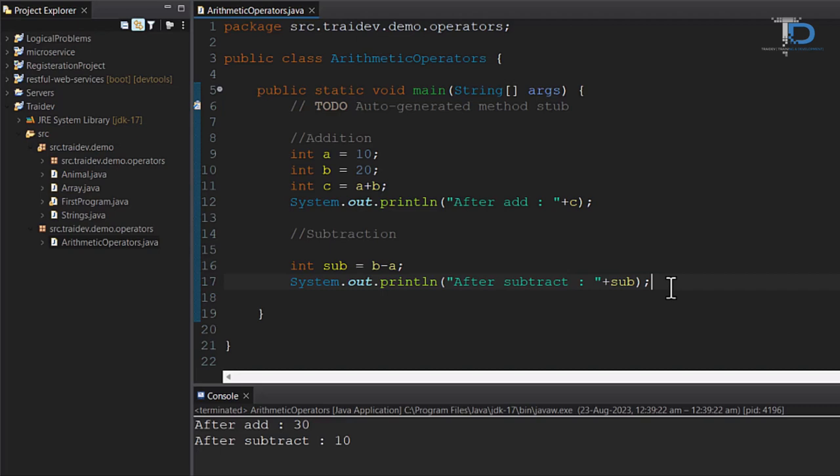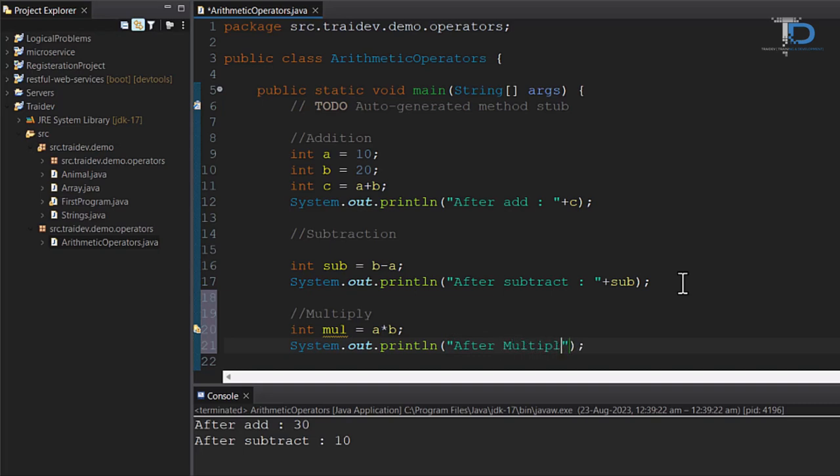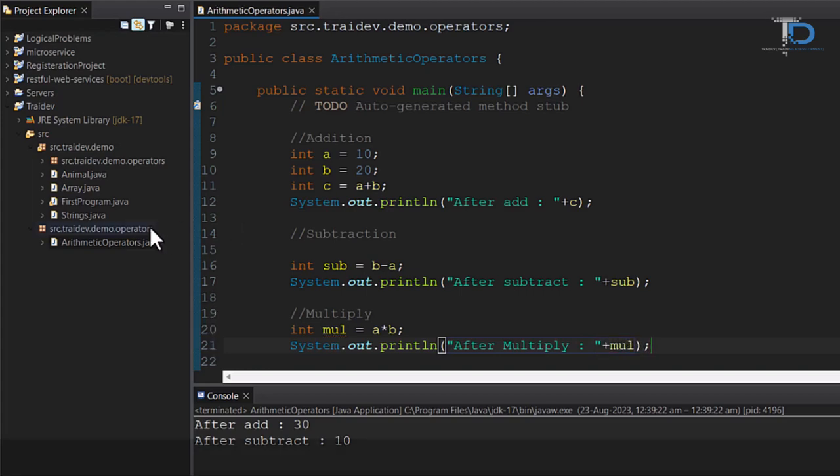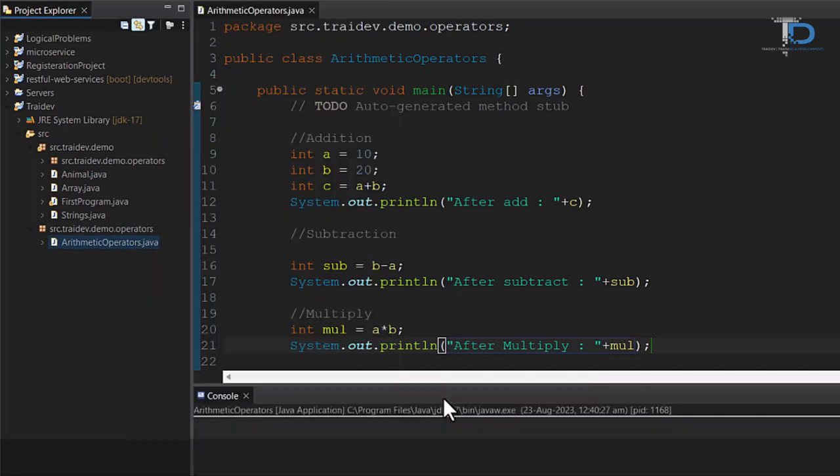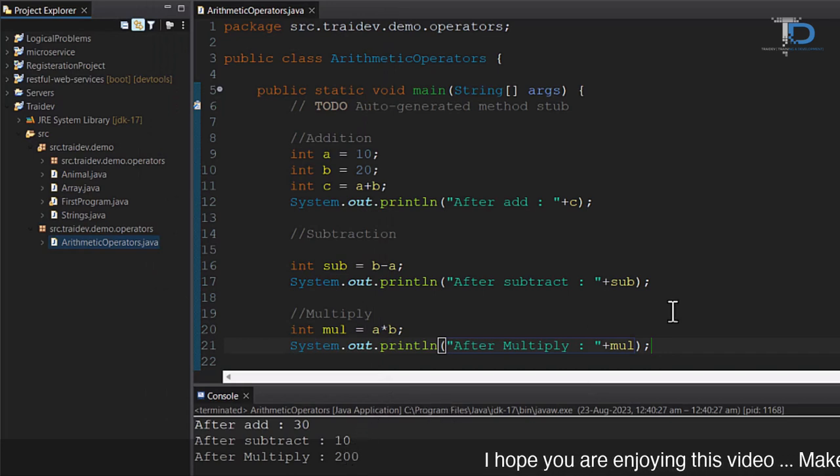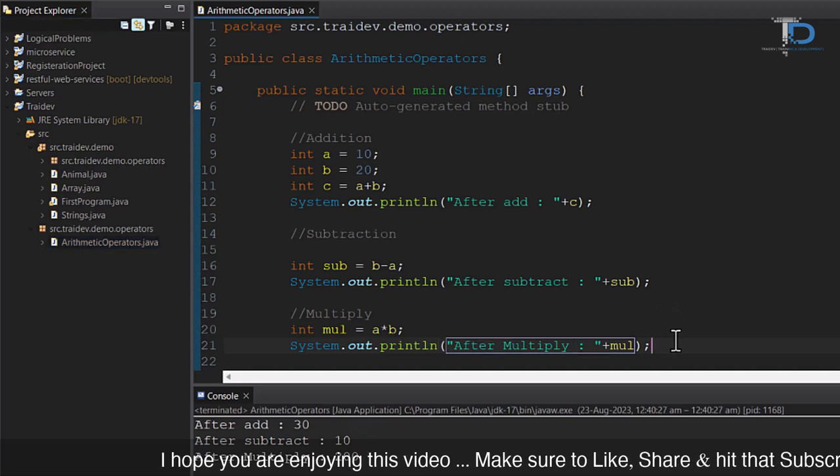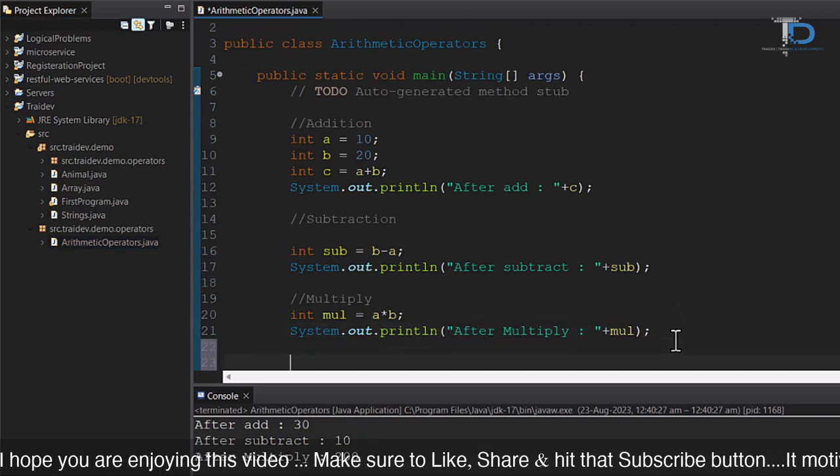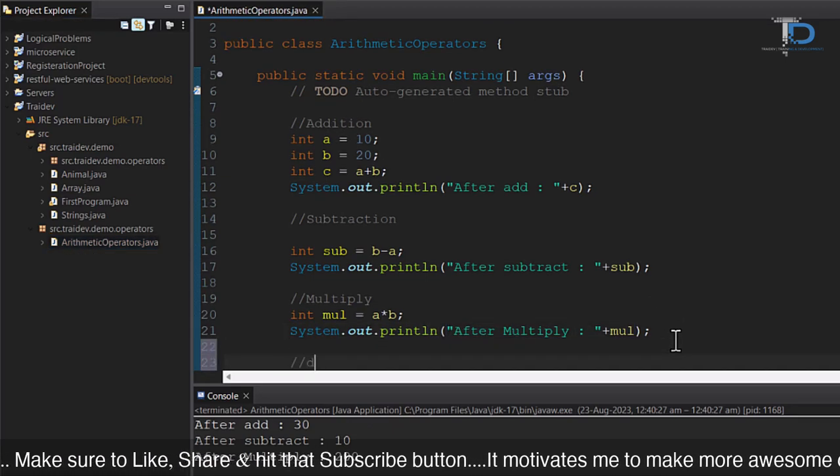Now, our next operator is Multiplication. We have multiplied and got the result. Now our fourth operator is Divide. Let's work on that.